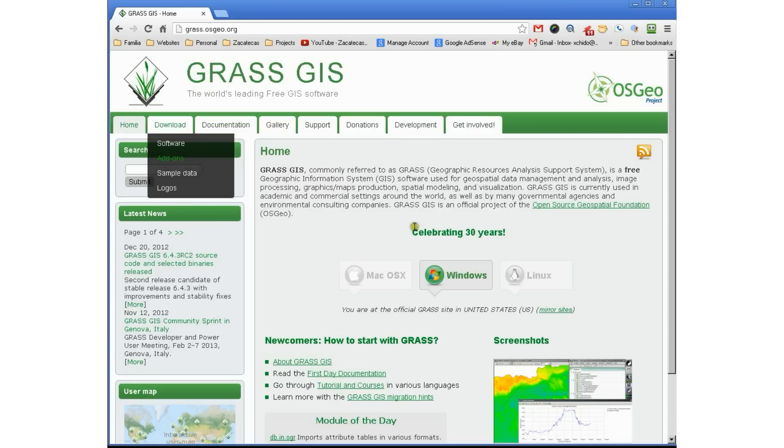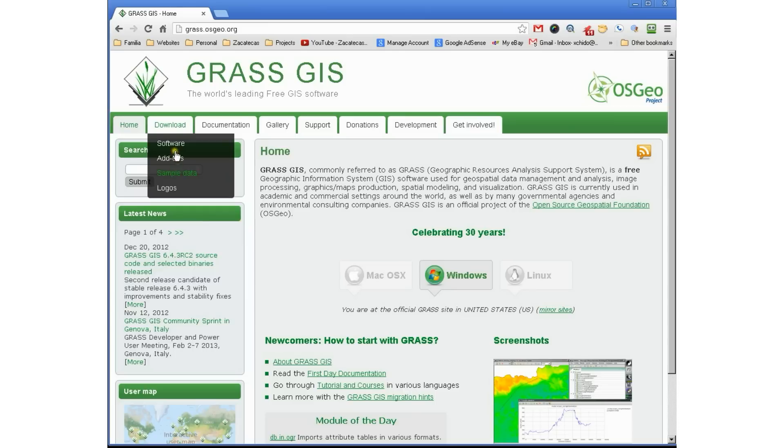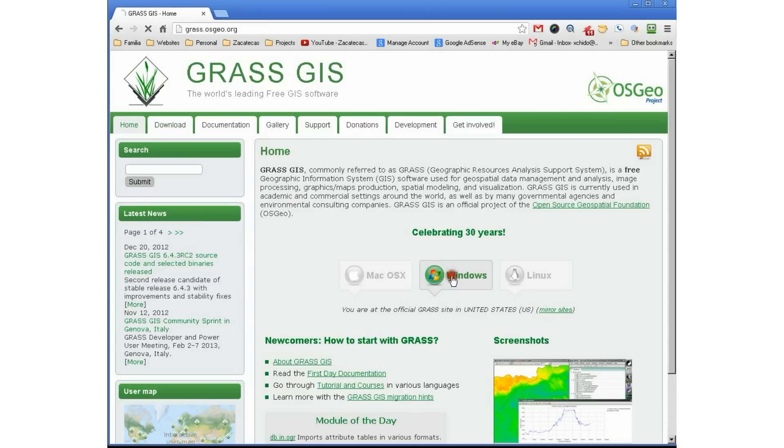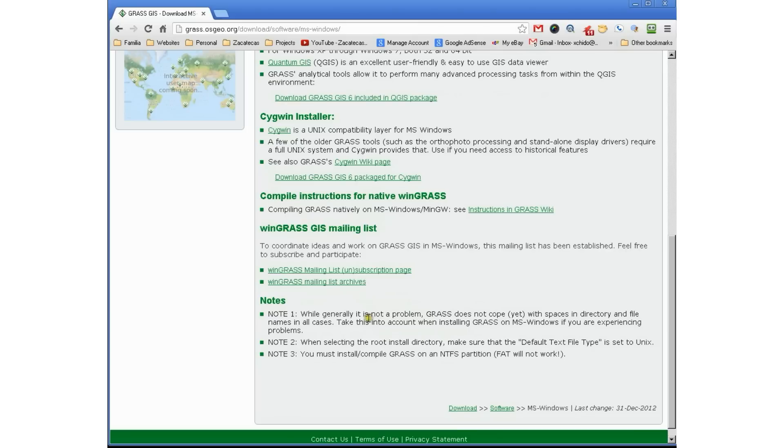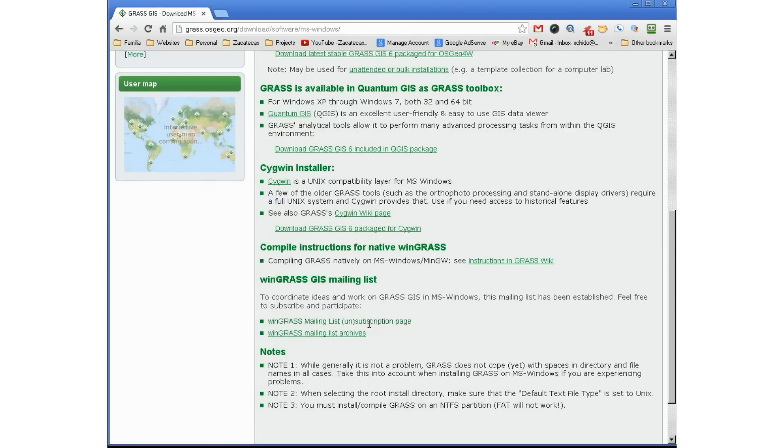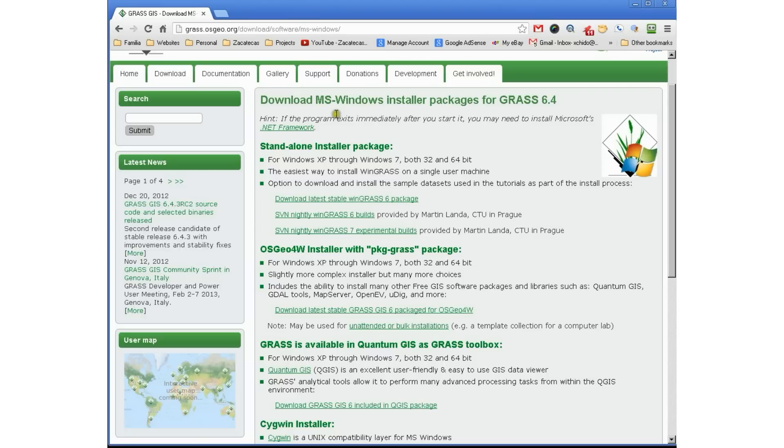You can go directly to the Windows icon or you can go to download and review what they have. For this tutorial, we're going to go to the Windows icon in the center of the screen and scroll to make sure there are no new notes or notices that might affect our installation. So there are a few requirements. You can read all about it.